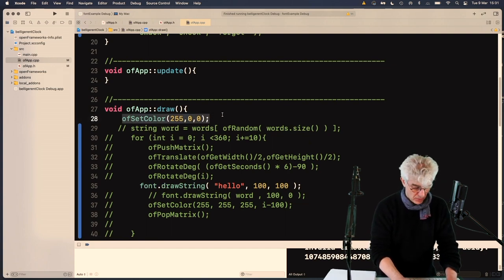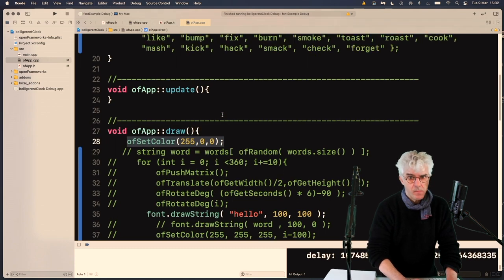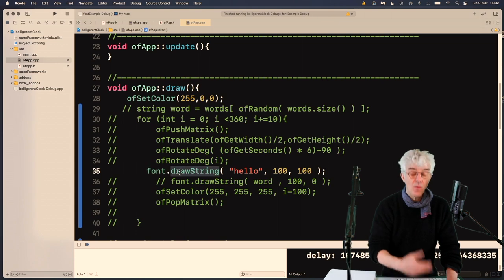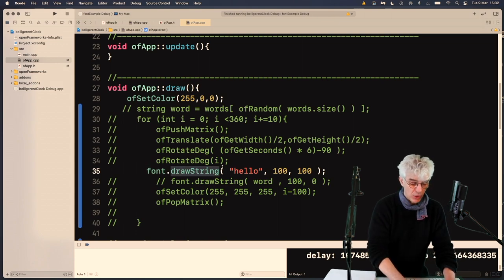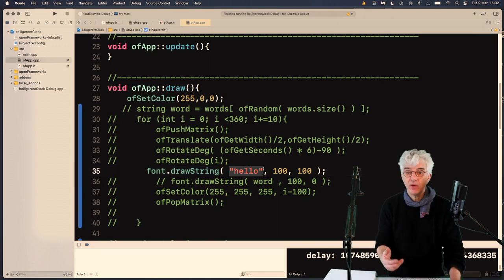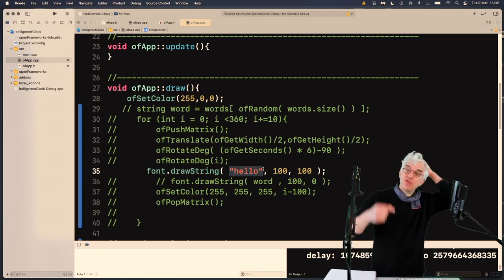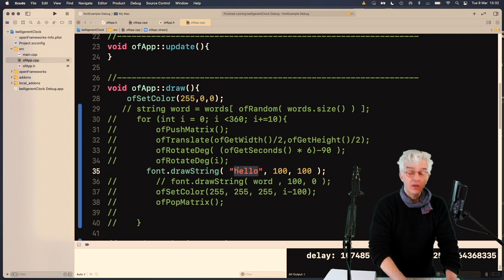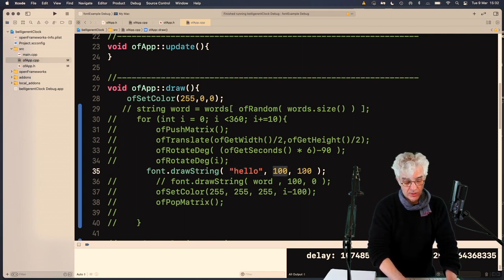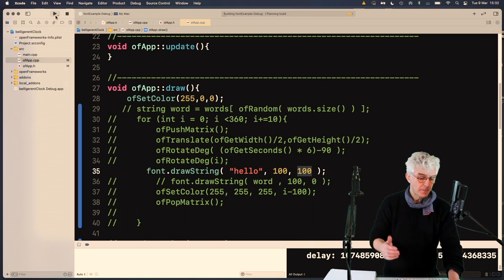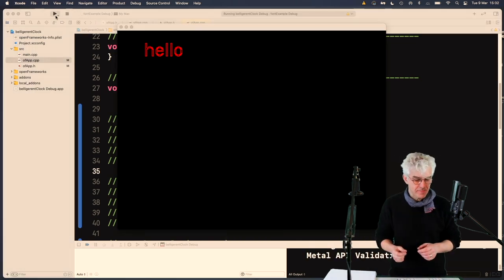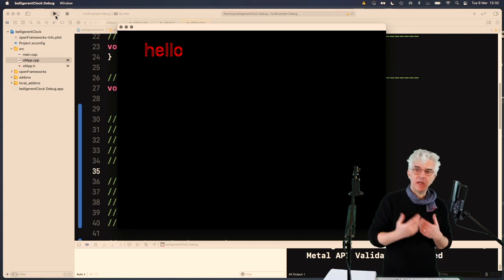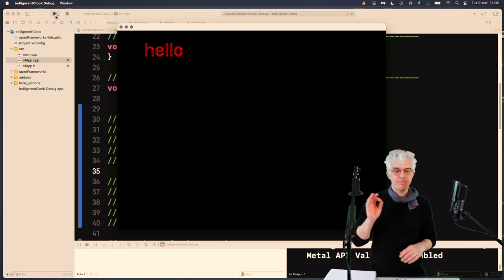In the draw function, I'm using ofSetColor, and then to use this I just say font.drawString. I could pass it a variable and turn that into a string, or pass it a variable that's got a string in it. In this instance, I'm just going to say put 'hello' on the screen at 100 across and 100 down. And when I run it — there — hello, the typeface of my choosing on screen, any color I like, anywhere I like. Really, really cool.